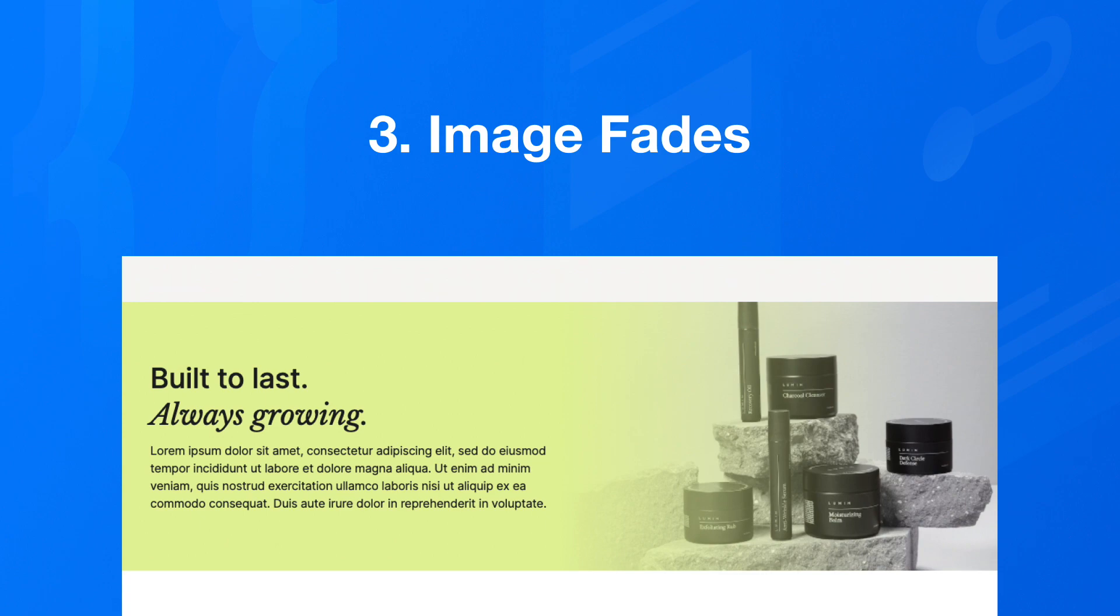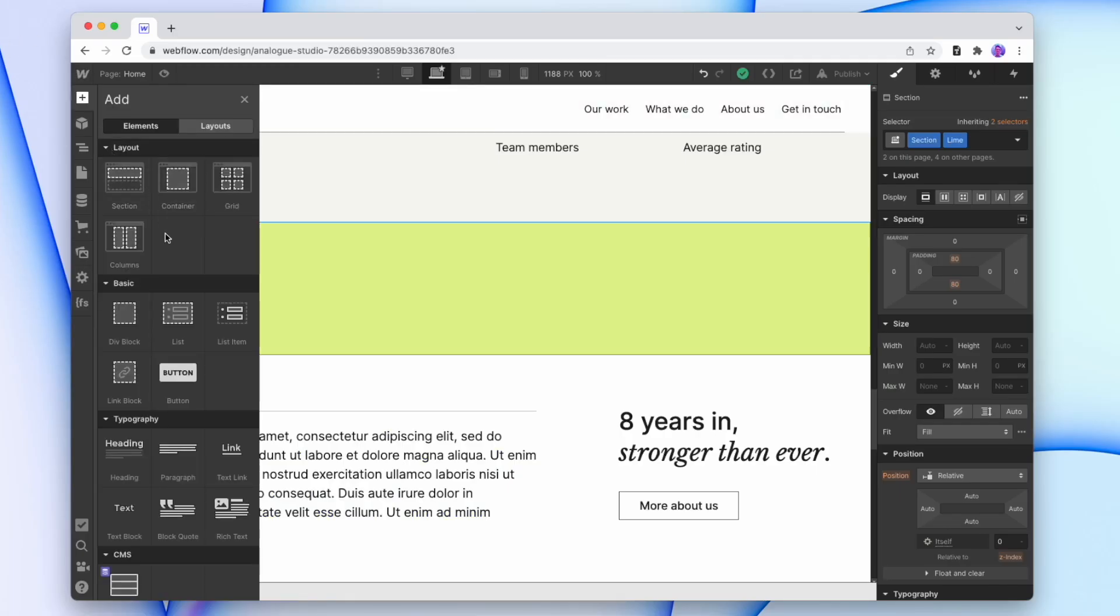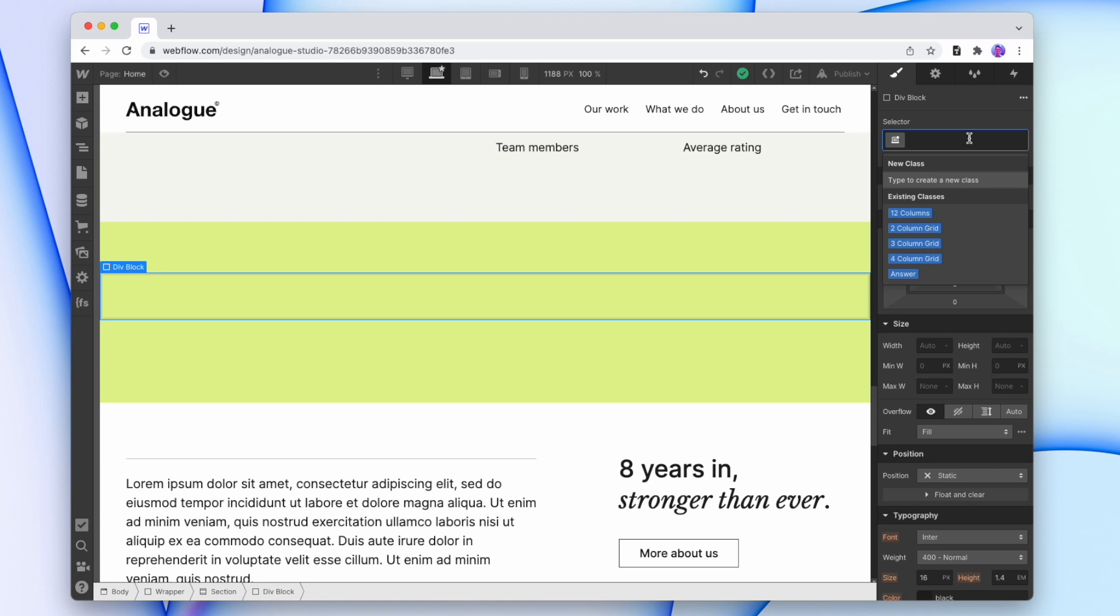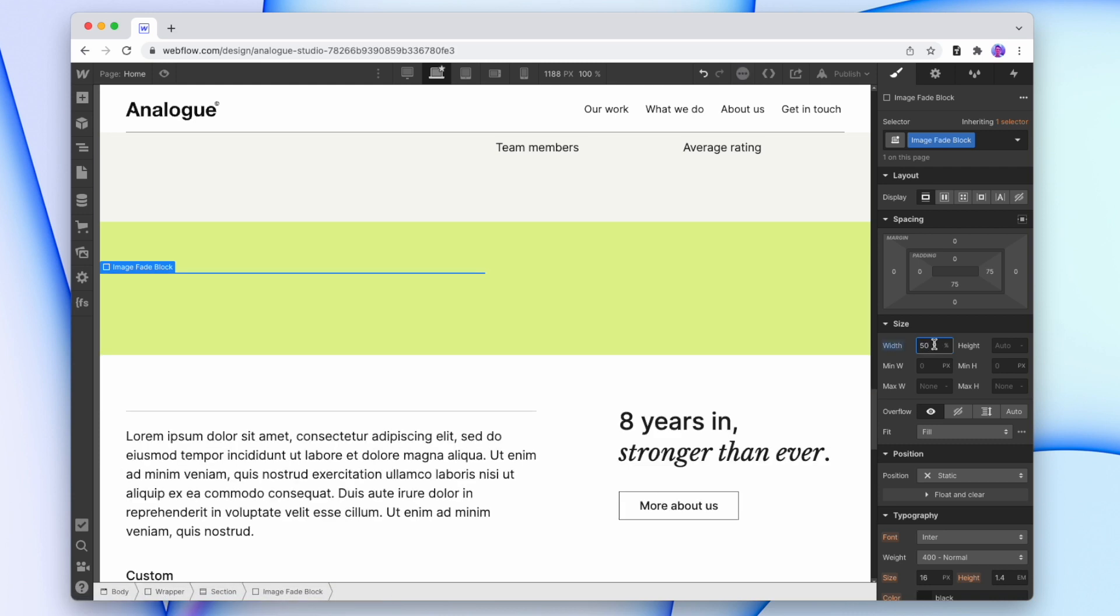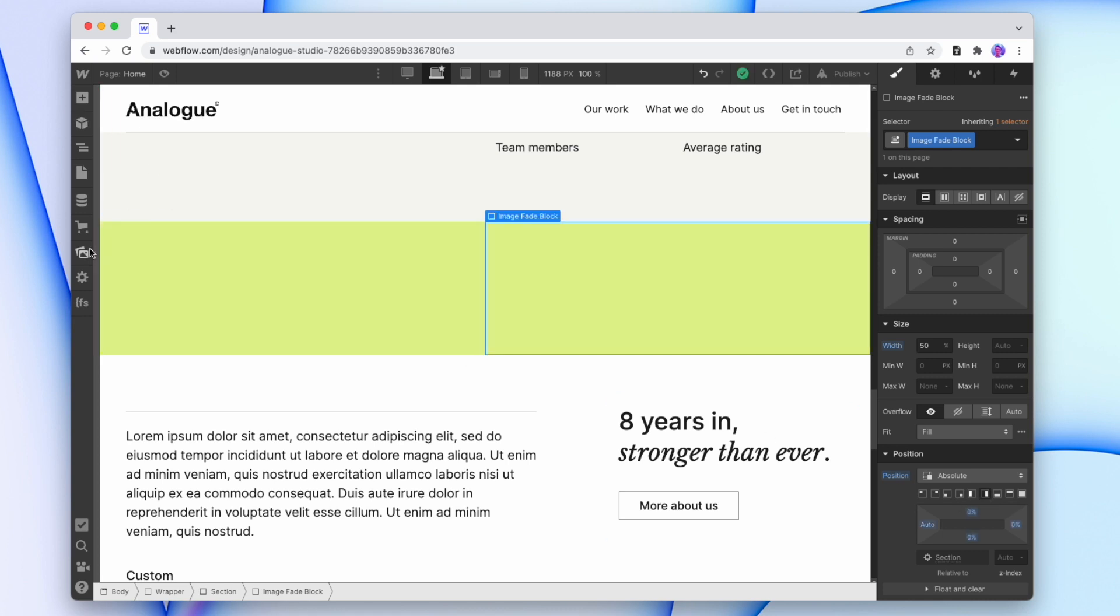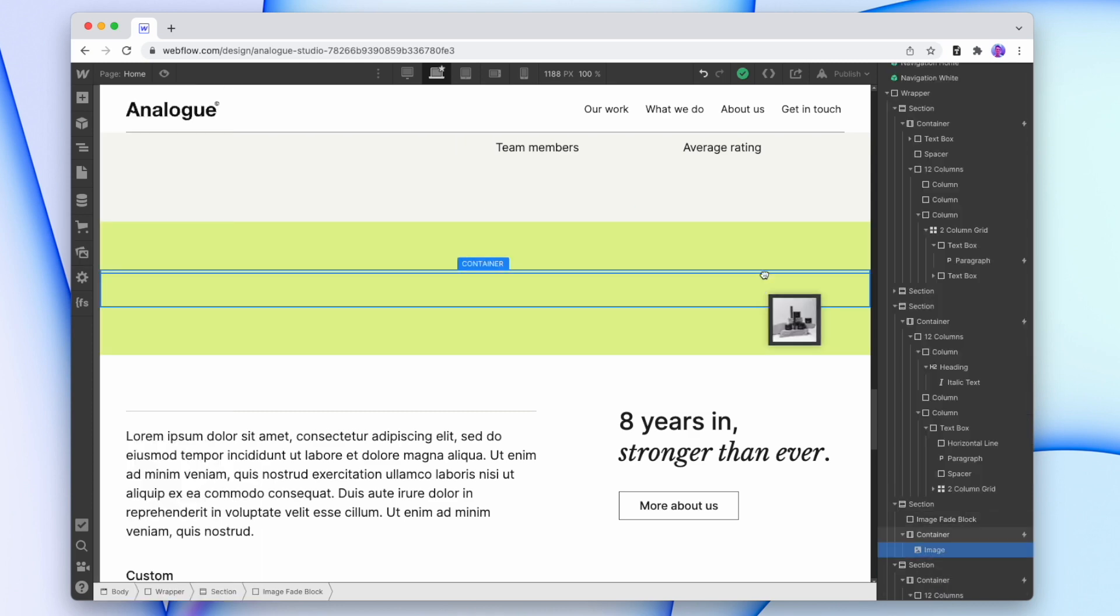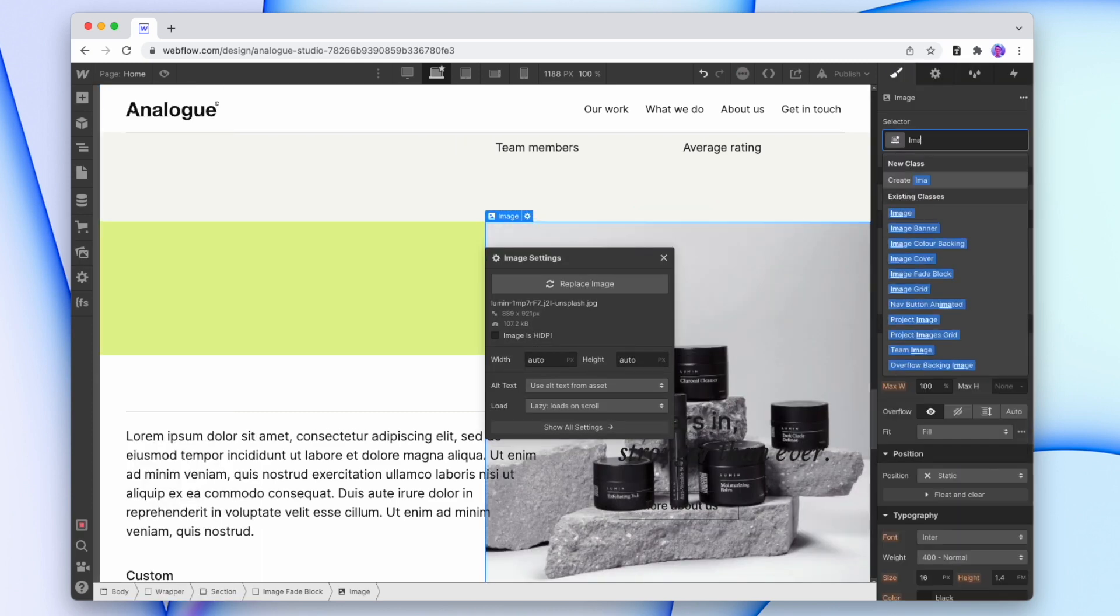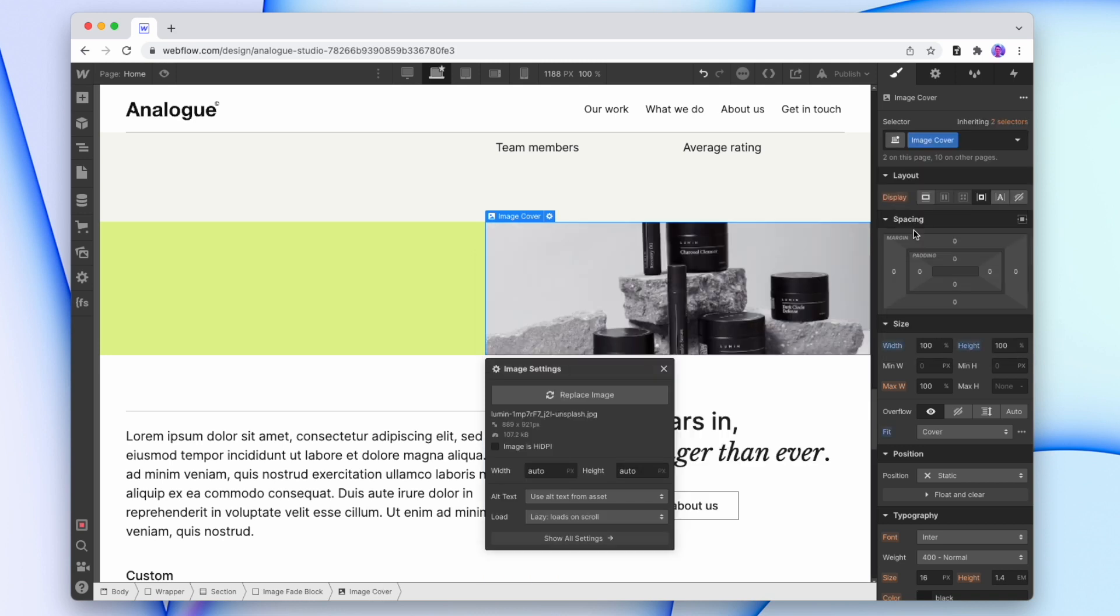Number three is image fades. So I'm going to drop a new div in here, and I'll give this div a name. And the width is going to be 50% of the section. And I'm going to make this position absolute. So this div is going to stick to the right side of the section. And now I'm going to add in an image. And I'll make it cover that section. Now this image cover is using 100% of the width, 100% of the height, and the fit is set to cover.